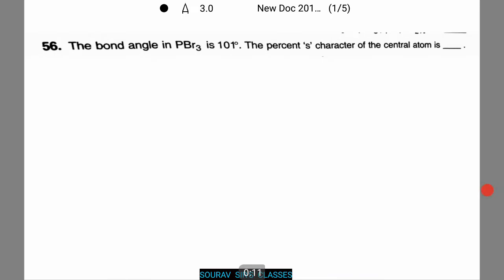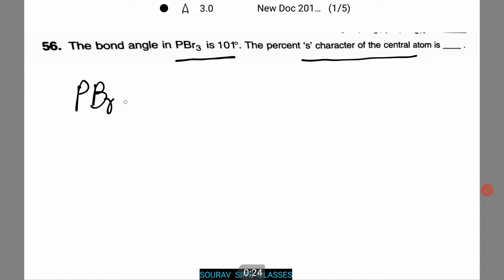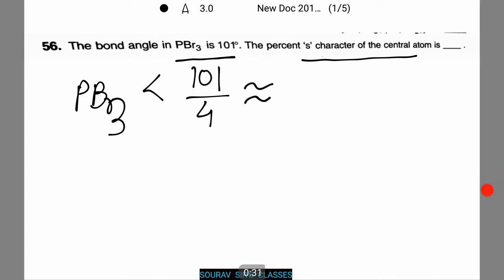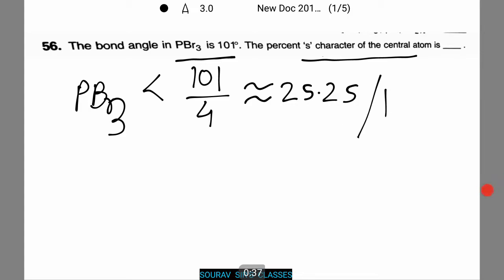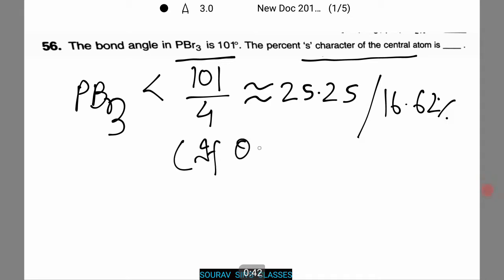Here we are given a bond angle of PB3 as 101 degrees. The % s-character of the central atom we need to figure out. Each bond angle in PB3 — 101 divided by 4 — roughly translates to 25.25, or 16.62%, if theta is known.